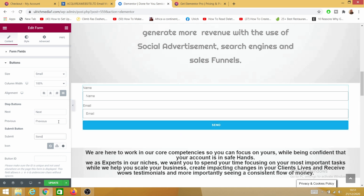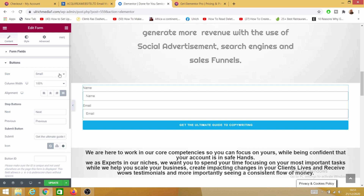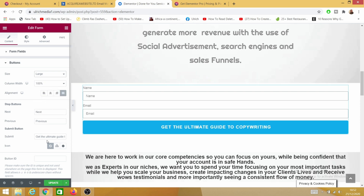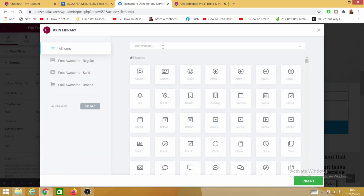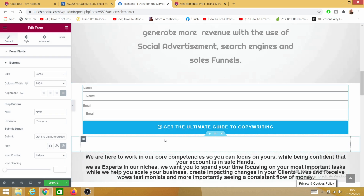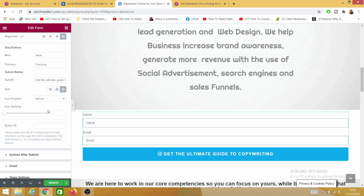I can customize my button message — I'll say 'Get the Ultimate Guide to Copywriting.' I can increase the size of my button to medium or even large. I can go to the icon library and add an arrow — something very indicative — and insert the arrow so it's pointing, asking people to click and get the ultimate guide to copywriting. By the way, this offer is absolutely free. You can also improve the spacing here and play around with that in your own time.